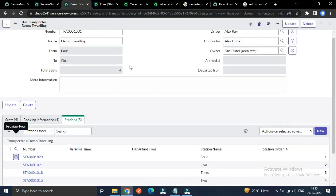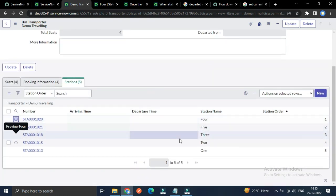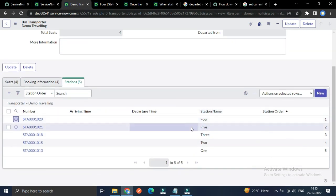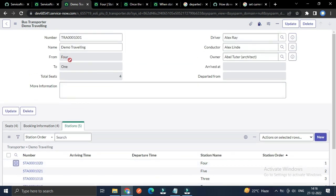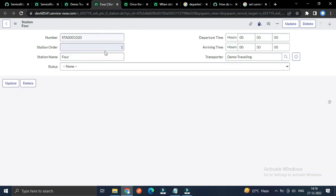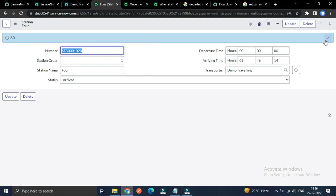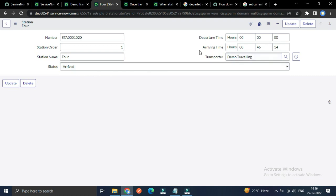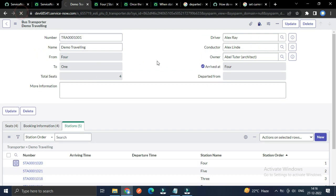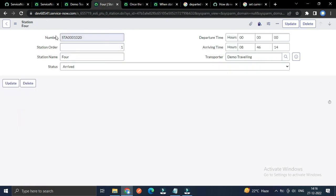We will start our traveling from station one, but right now the order is starting from station four going to one. I have already opened the station four record. If I change the status to arrived, once the status changes to arrived, the arriving time will be captured into the arriving time field — which is basically a glide time type. Not only that, it will also update the parent transporter record which has the arrived_at field, indicating that we have arrived at station four.